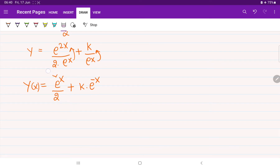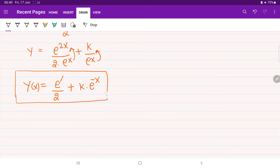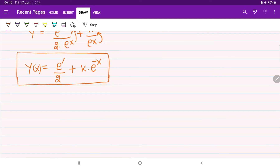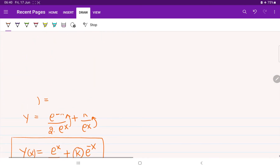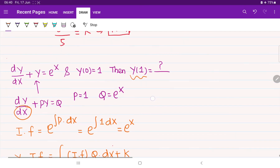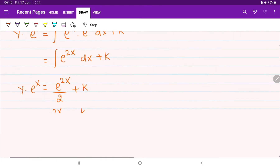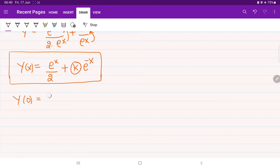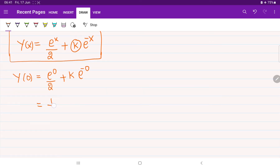We cannot stop here — the question asks for a specific value. They have given the initial condition y(0) = 1. Substituting x = 0: e^0/2 + k·e^0 equals 1, which gives 1/2 + k = 1. Therefore, the value of k equals 1/2.